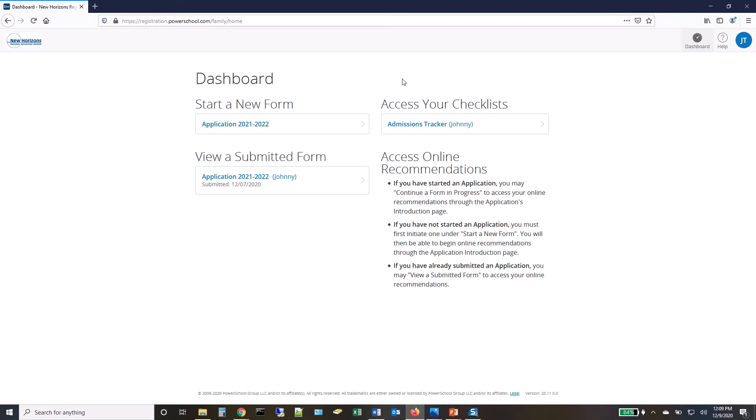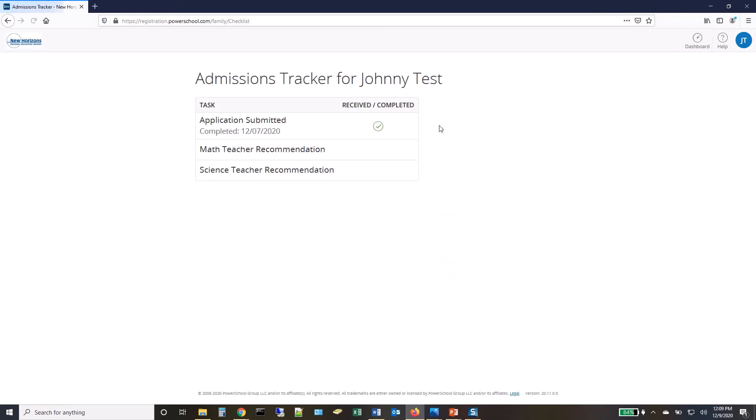On the Applicant Dashboard, you can review your progress by choosing the Admissions Tracker. A green check mark will indicate a completed requirement.